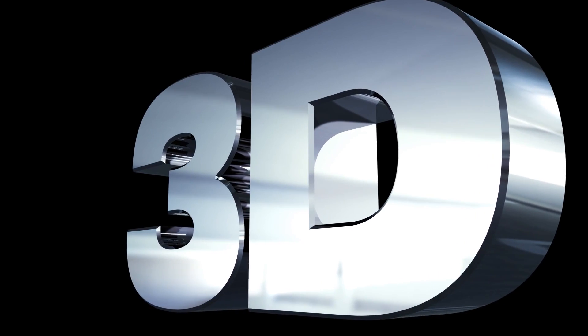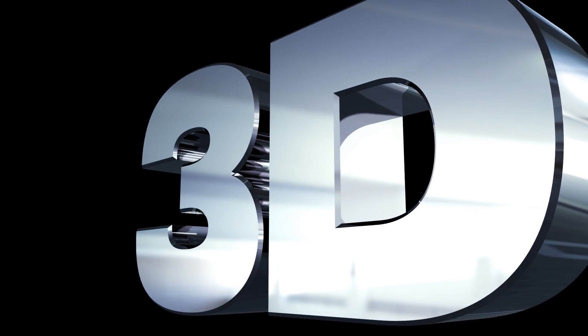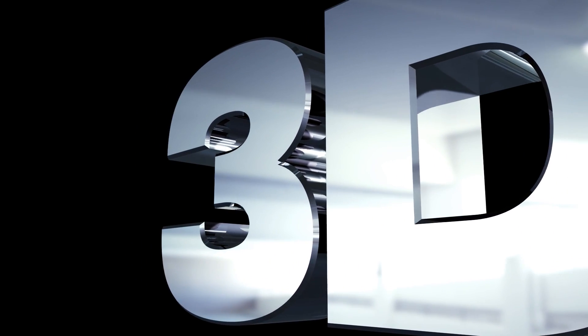In this tutorial, I'll show you how to create a reflective 3D text in After Effects without using any plugins. Let's jump to the tutorial.